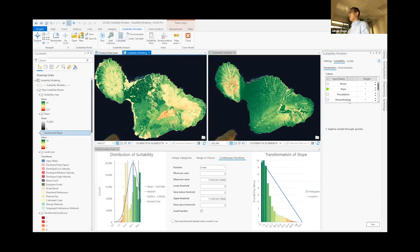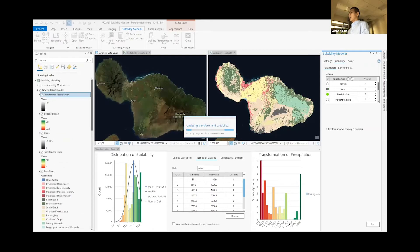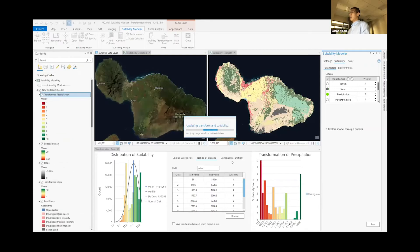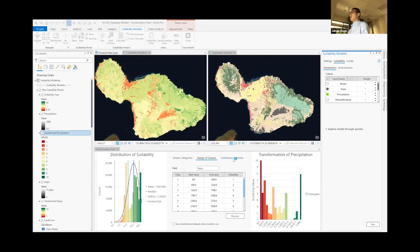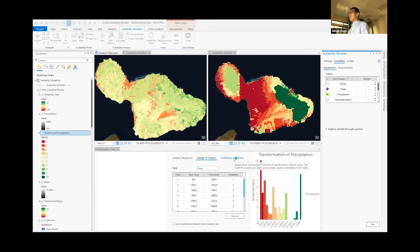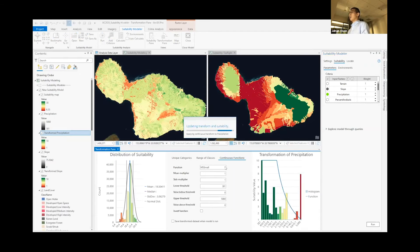And next, we'll add one more layer, precipitation. And for precipitation, we want to target around 13 millimeters of annual precipitation, so minimizing the areas that are too dry or too wet.